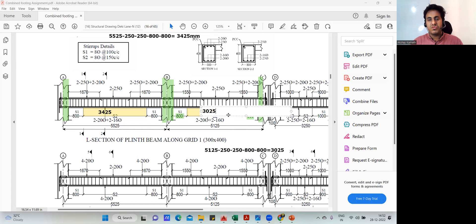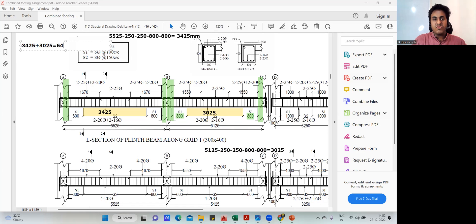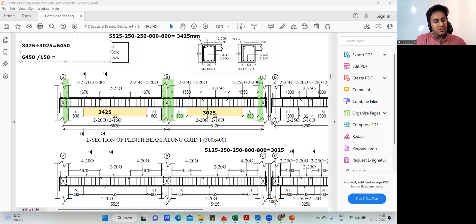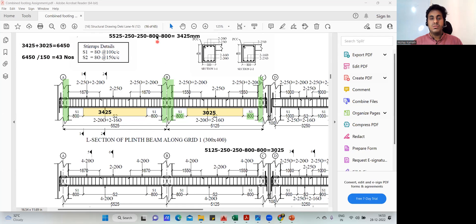Now add both and divide by spacing. So 3425 plus 3025 equals 6450mm. Divided by spacing of 150 gives 43 stirrups. Should I add one here? No — because I already added plus one in the S1 portion. If you had not added in S1, you could add it here. Since we added it in S1, we will not add it here.